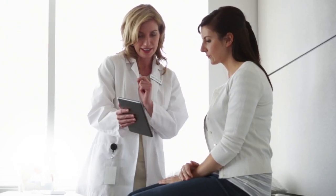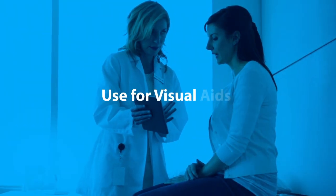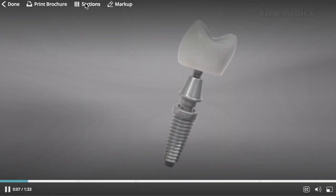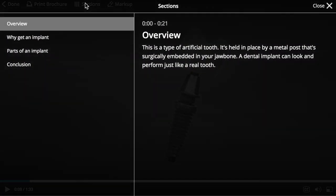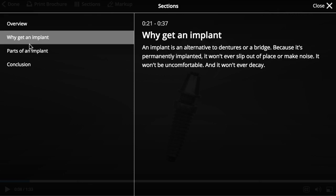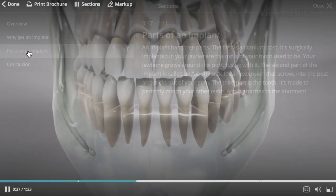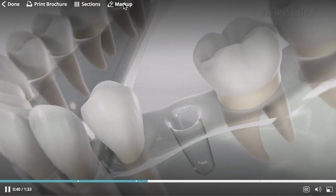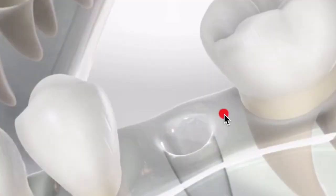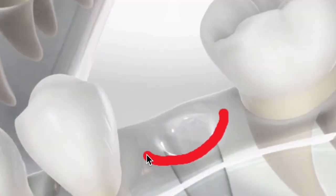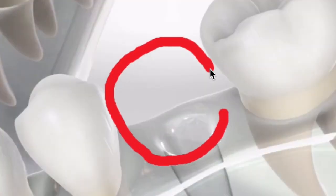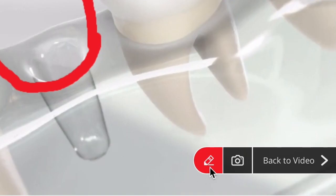Ever find yourself in need of visual aids? Use On Demand's Chapters feature to jump to any part of a video with a single click. Illustrate your points with markup mode and draw on video frames or images. You can even save your artwork for later use.